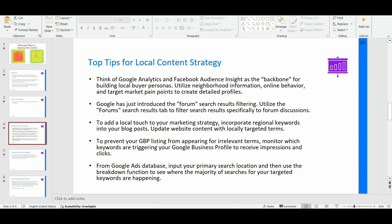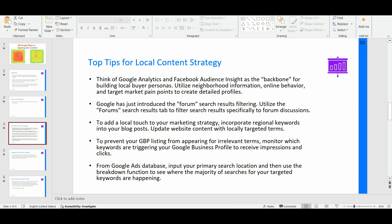So if you are already running a Facebook campaign, you can pick up additional data on the most engaging audience that is interacting with your local ads. And so you can utilize those analytical information from Google Analytics and from Facebook Audience Insights to create a more detailed buyer persona when you are creating copies for your blog posts, for your home page, and for all the other key primary pages of your local money sites. So you can utilize Google Analytics and Facebook Audience Insights as the backbone for building local buyer personas. And additionally, you can utilize neighborhood information, online behavior details, and targeted market pain points to create detailed profiles.